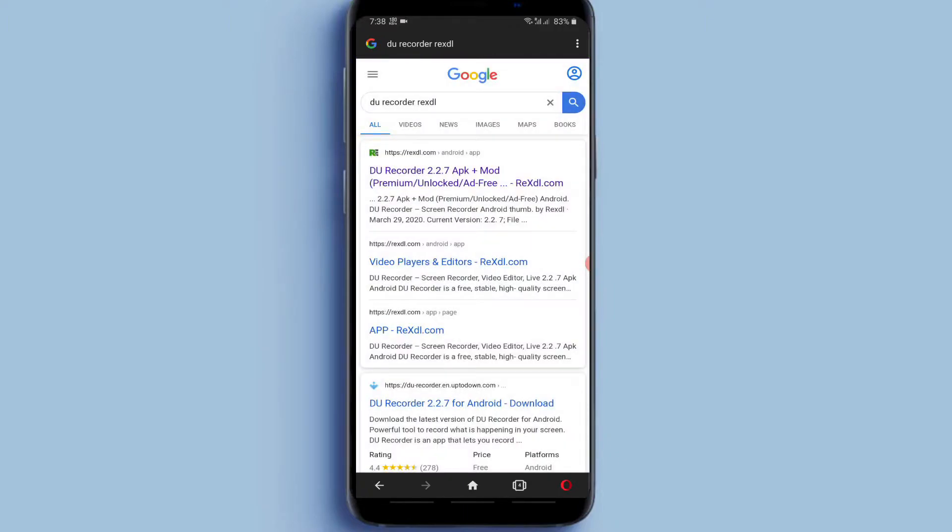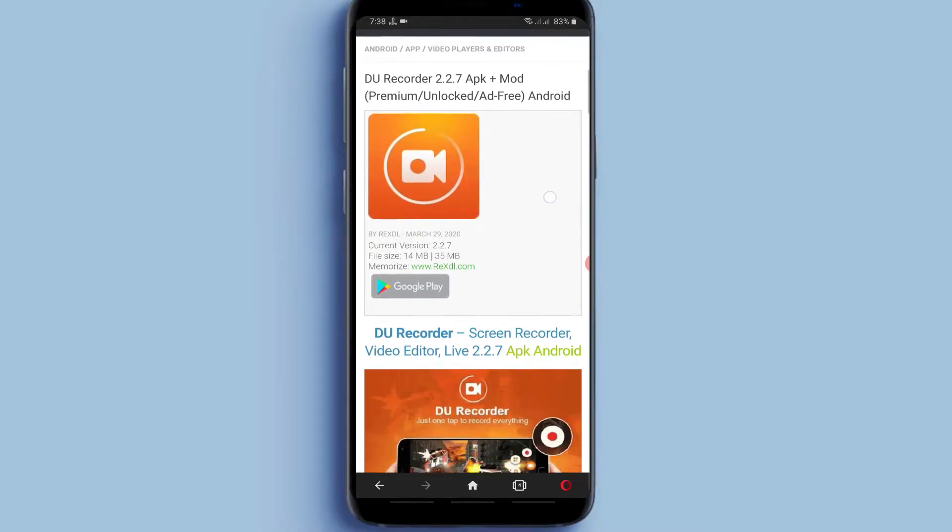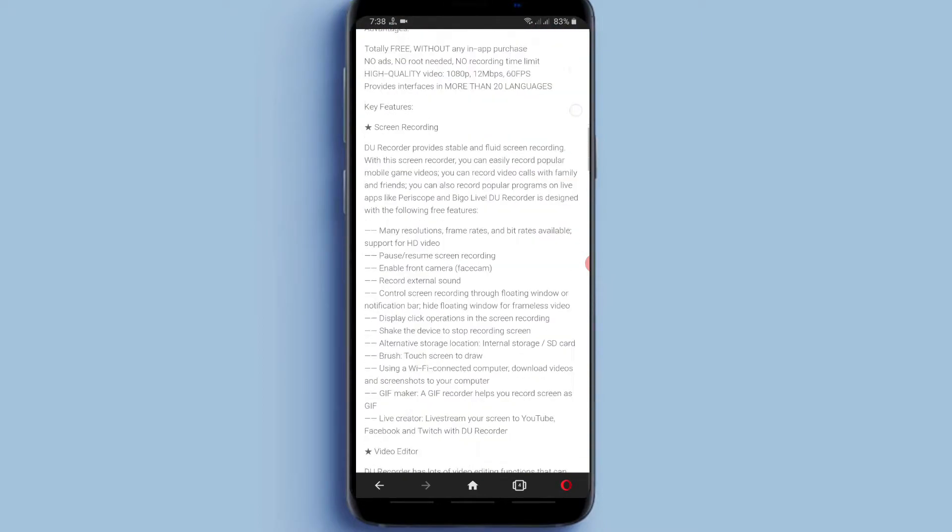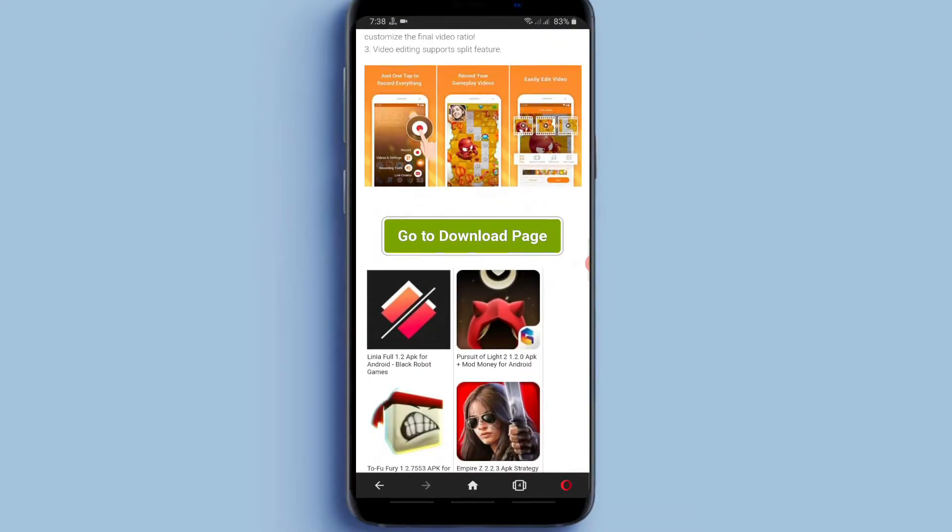And here in top, select the first one. Click on the first address website, REXDL. And here, scroll down and click on go to download page.